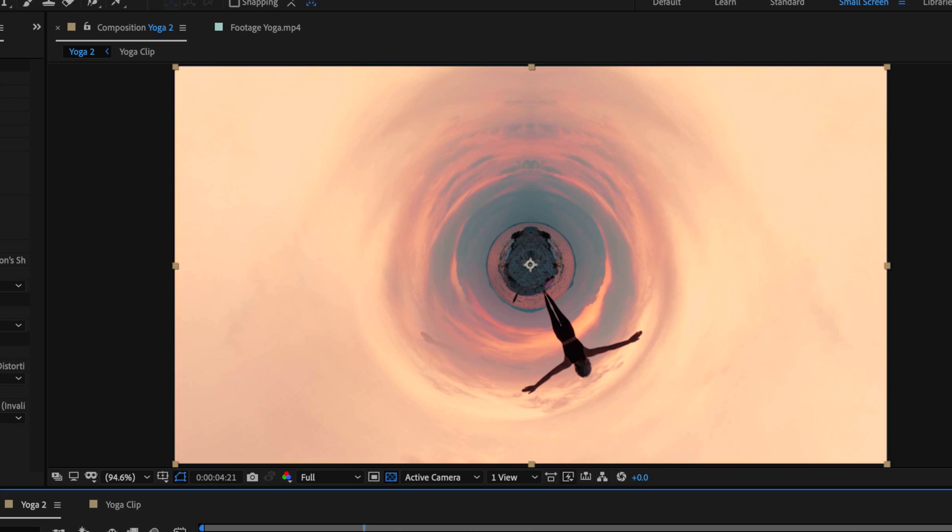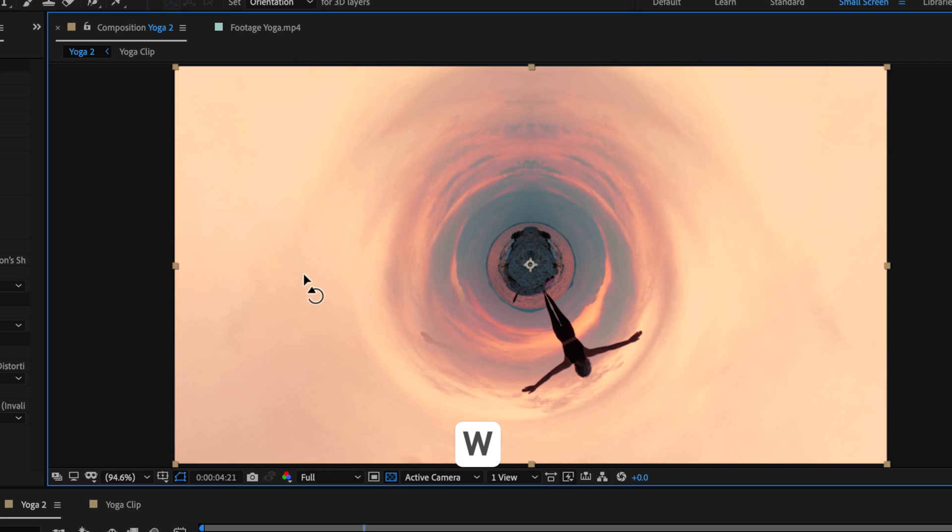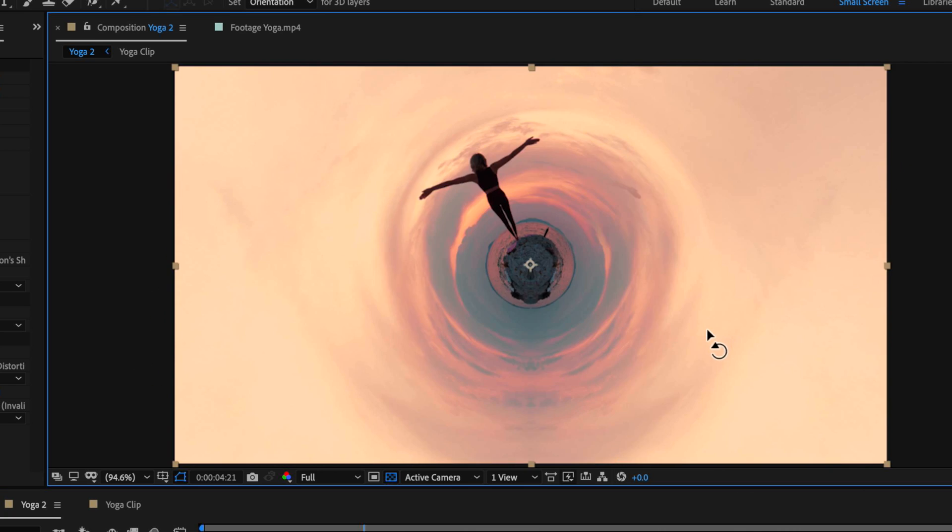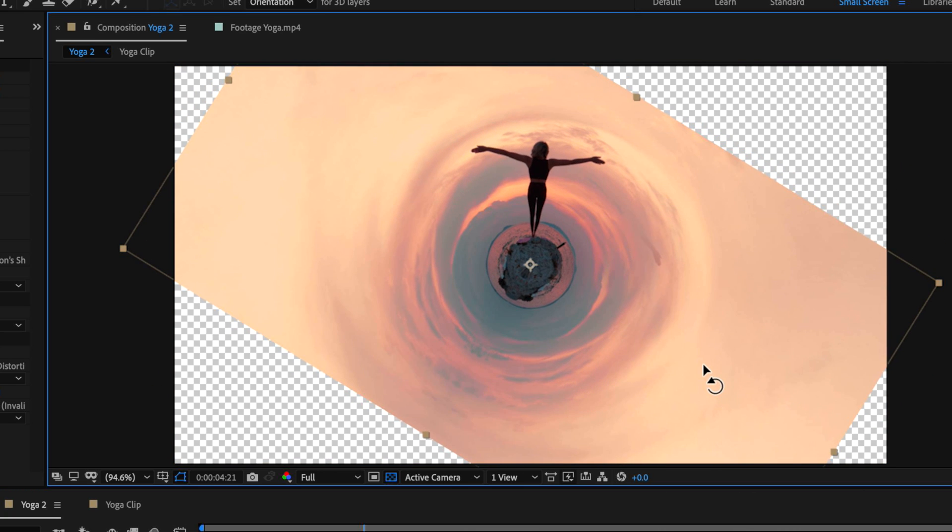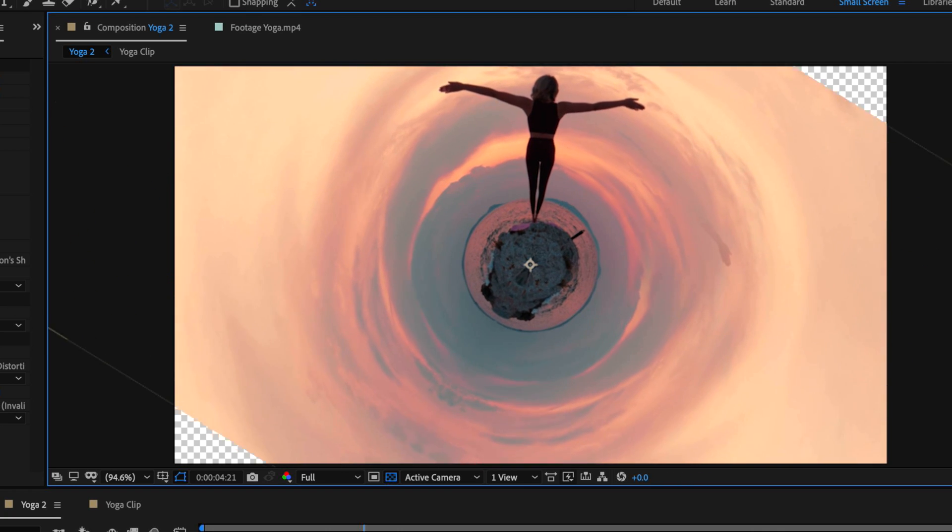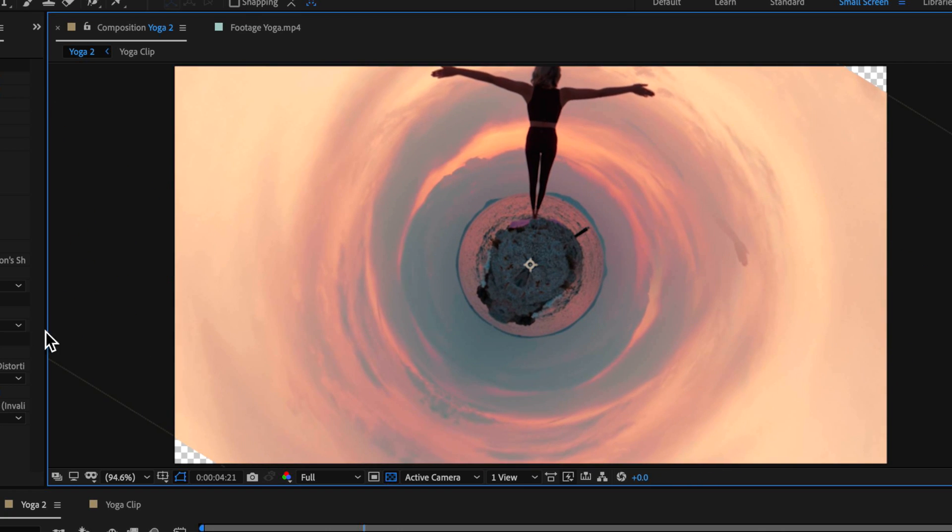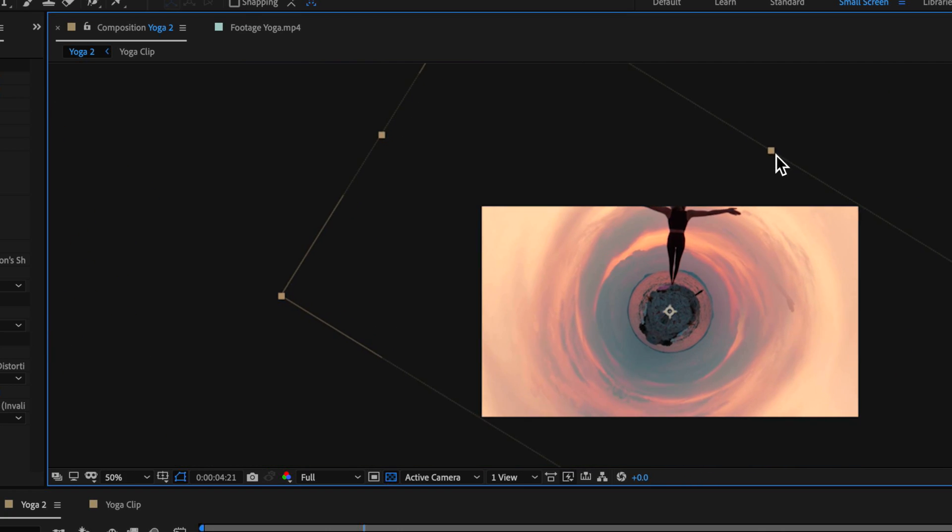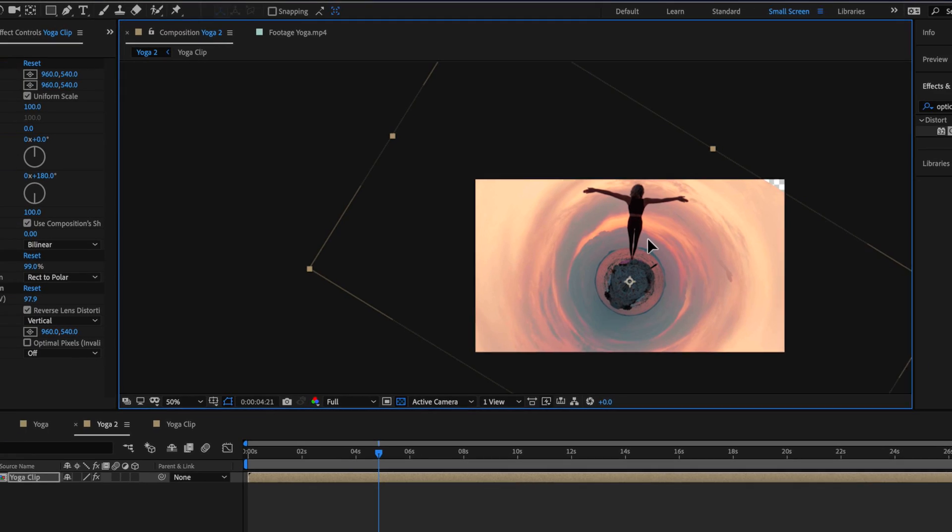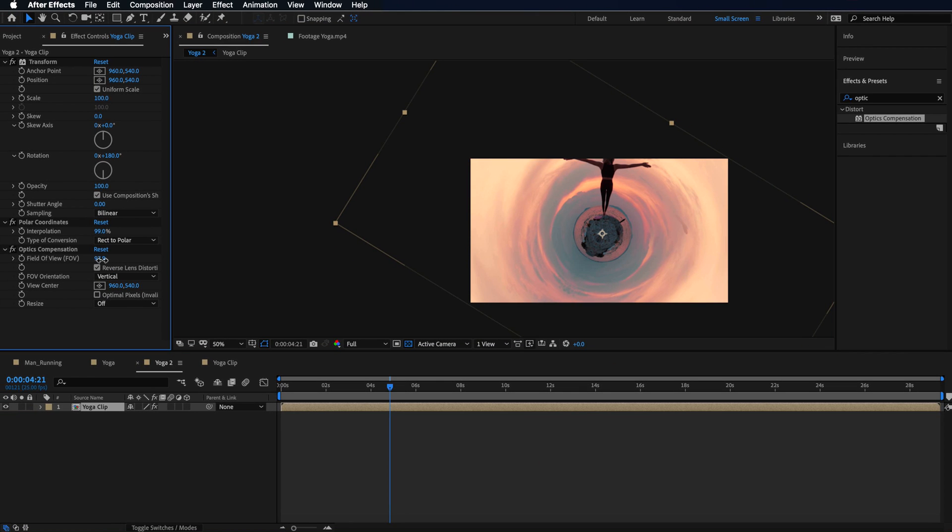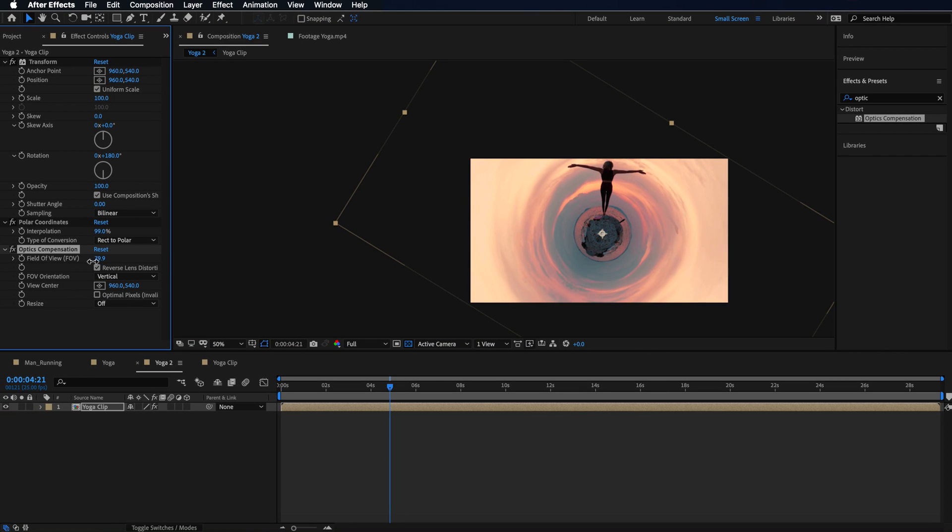The other thing is we may just want to adjust the rotation of this small world. So I can do that by just hitting W on my keyboard and just rotating this entire layer around. Then I can just scale this right up to fill that frame. And I can also adjust this optics compensation just to fill in those edges or slightly shrink it down. And you can see we have our finished effect all done.